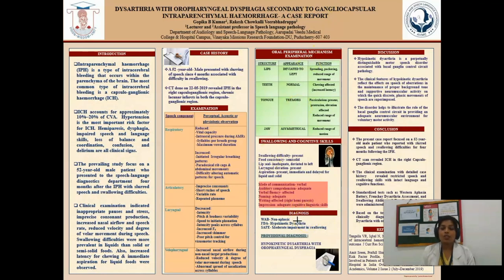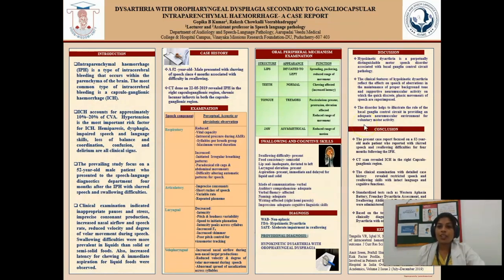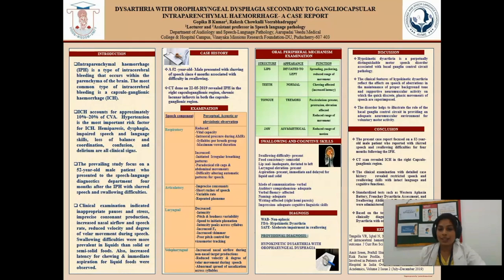After the administration of standardized test materials, we concluded that the patient is having hypokinetic dysarthria with oropharyngeal dysphagia. Hypokinetic dysarthria reflects the effect on speech of disturbances in the maintenance of proper background tone and supporting neuromuscular activity upon which discrete voluntary movements of speech are superimposed. The disorder helps to illustrate the role of the basal ganglia control circuit in providing an adequate neuromuscular foundation for voluntary motor activity.